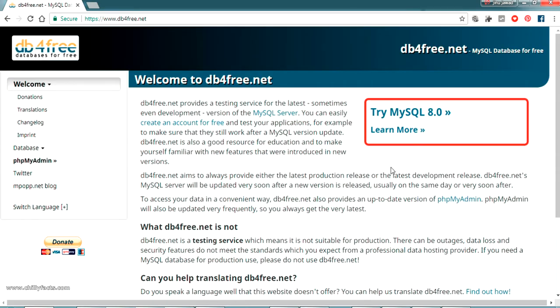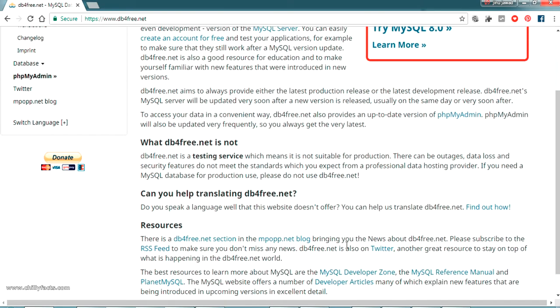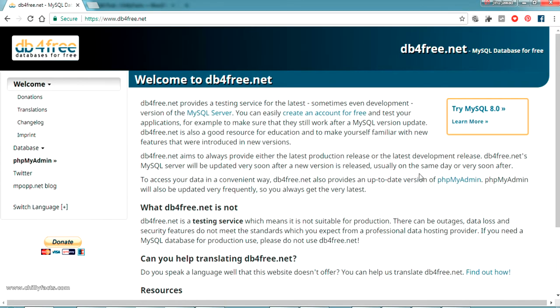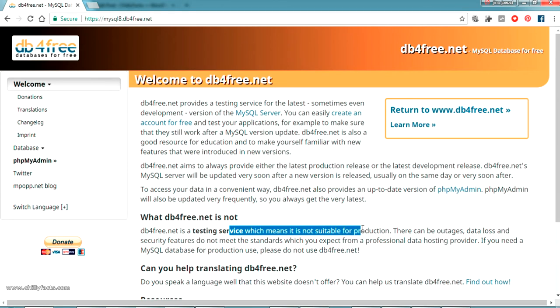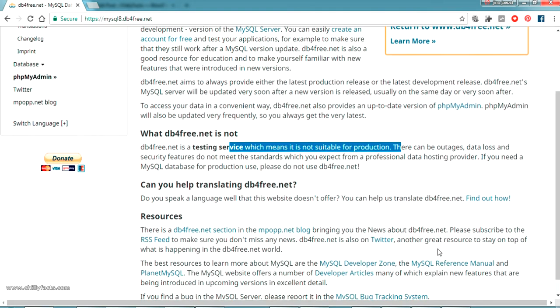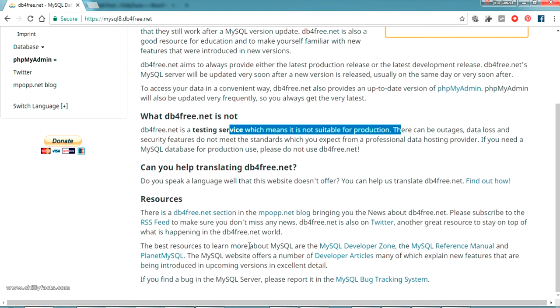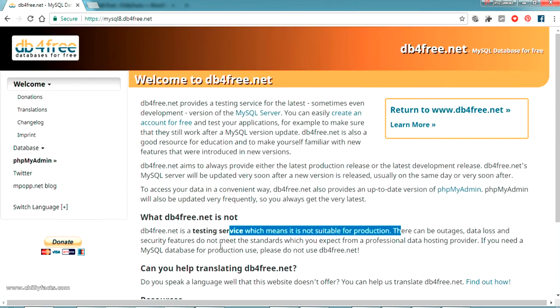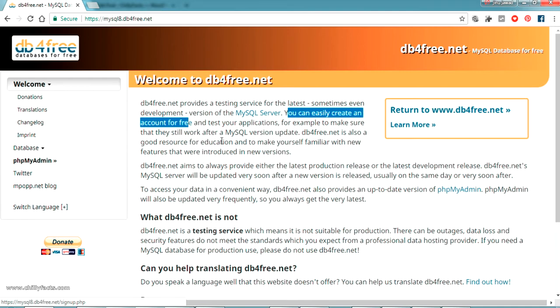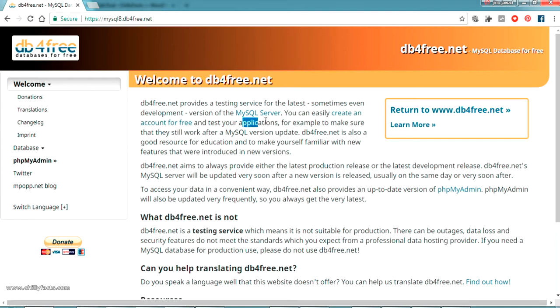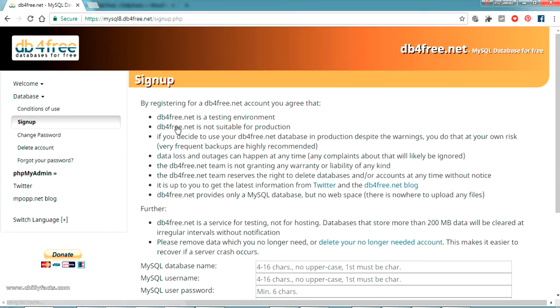This is a paid version we can try for free. Now going to try MySQL 8. They are saying this is not suitable for production, we can use it for free only for testing purposes. So here it is, you can usually create an account for free here to test your application. It clearly says only for testing, don't use it for production. So just click on create an account for free.